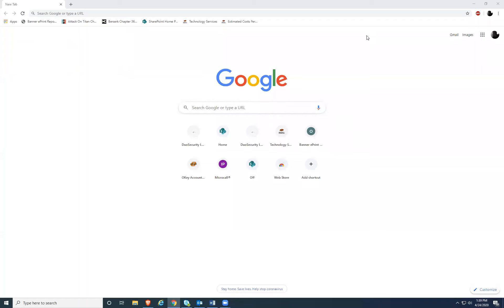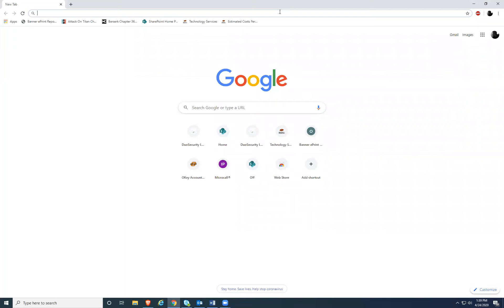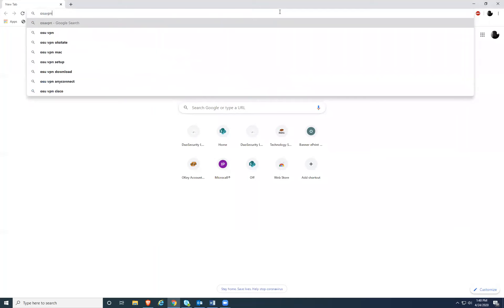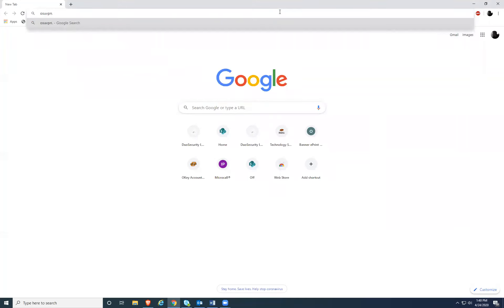This is an instructional video on setting up your OSU VPN. You'll want to open up a web browser, preferably Google Chrome or Internet Explorer, and navigate to osuvpn.okstate.edu.